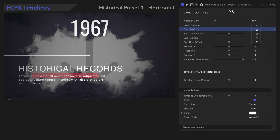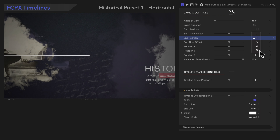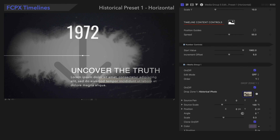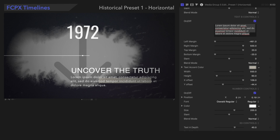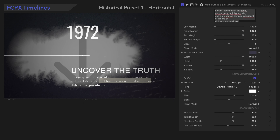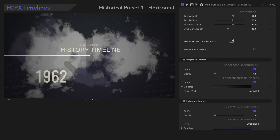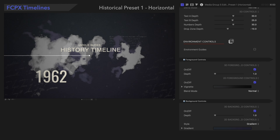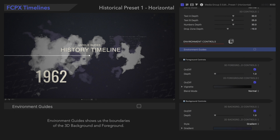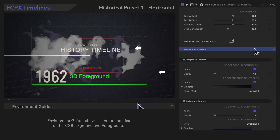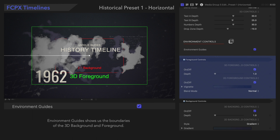Now let's check out the Environment controls. Environment Guide shows us the boundaries of the 3D background and foreground using colored rectangles. We'll keep it on as we adjust the foreground controls. On/Off toggles the visibility of the 3D foreground effects, and Depth controls how close or far away the effect is.